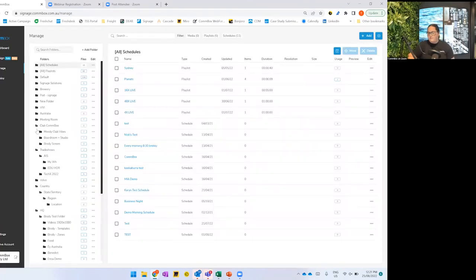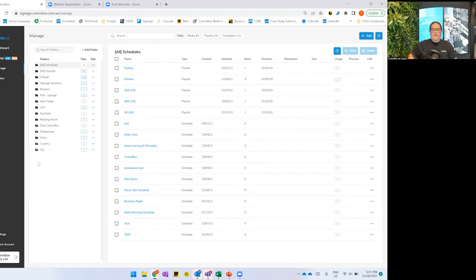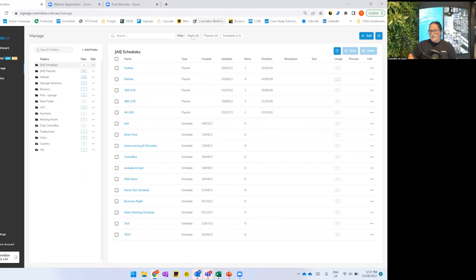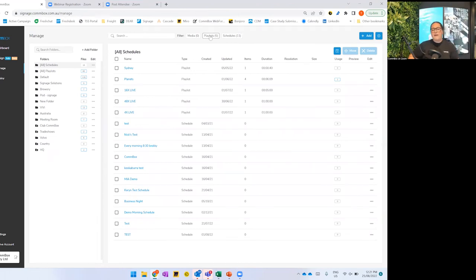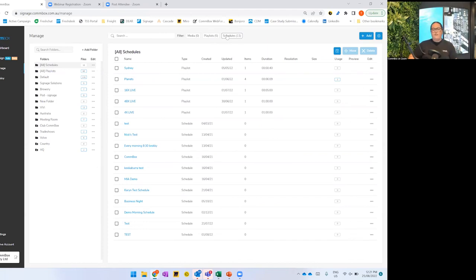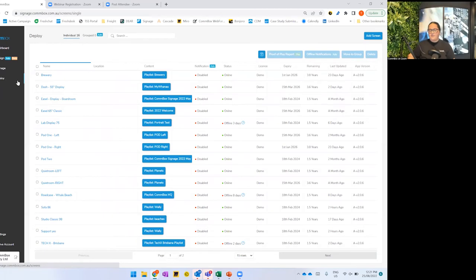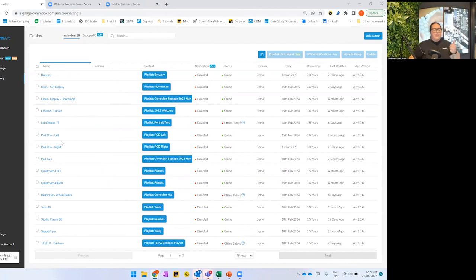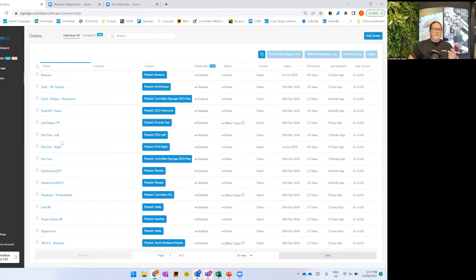Then we move into Manage — just your folder structure and backend where you start to pull in all the different content you want to show. We bring in our media, make our playlist, and deploy our playlist. If you're super technical, or maybe running a pub with different schedules — breakfast menu, lunch menu, dinner menu — you can run off a schedule and have particular playlists set to come on at different times. Then we move into Deploy — these are your screens that you have up on digital signage: a Commbox screen, a media player, or a sideloaded app on LG or Samsung — they will all be listed here.